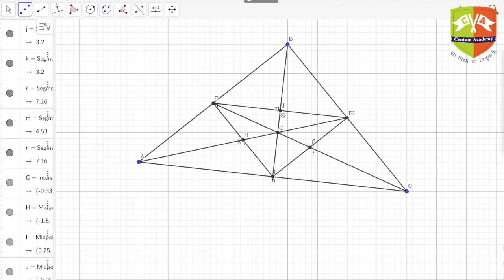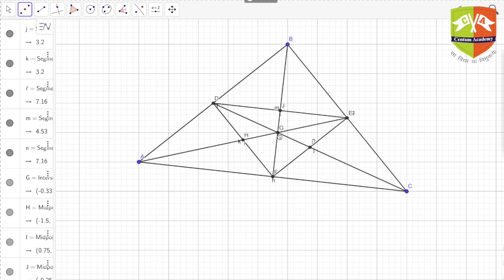That means J is the midpoint of both DE and BH. So DJ equals JE, meaning J is the midpoint of DE, which tells us that FJ is a median of triangle DEF. Similarly, EH and DI are medians. All the medians of DEF lie along the medians of the larger triangle ABC. Therefore, the point of concurrence of both sets of three medians is the same point G — the centroid of ABC and its medial triangle DEF coincide.